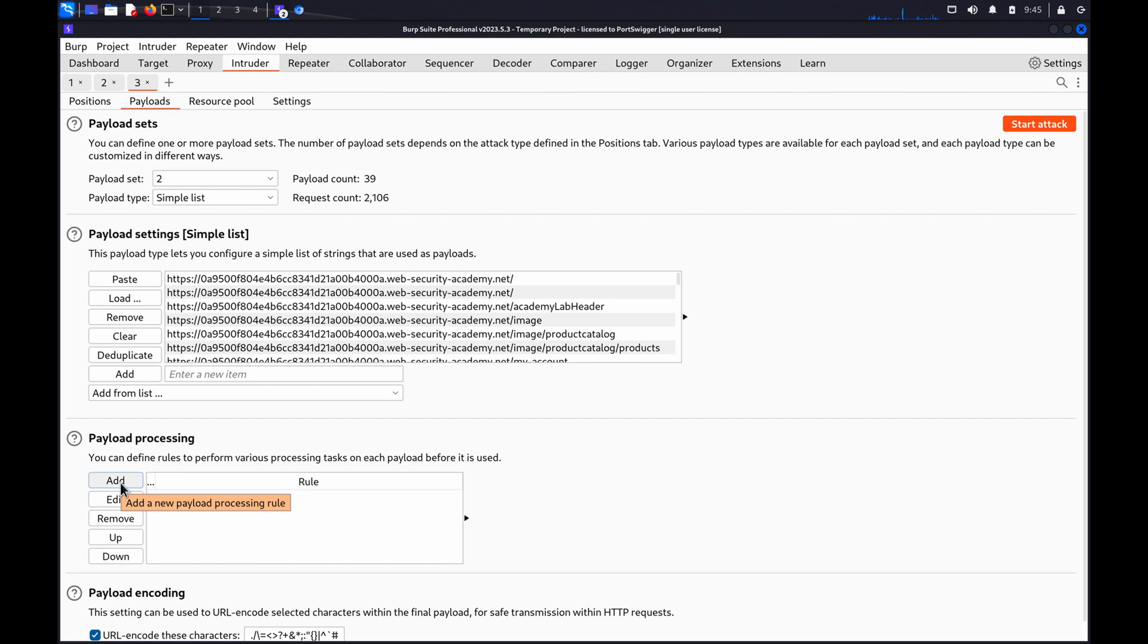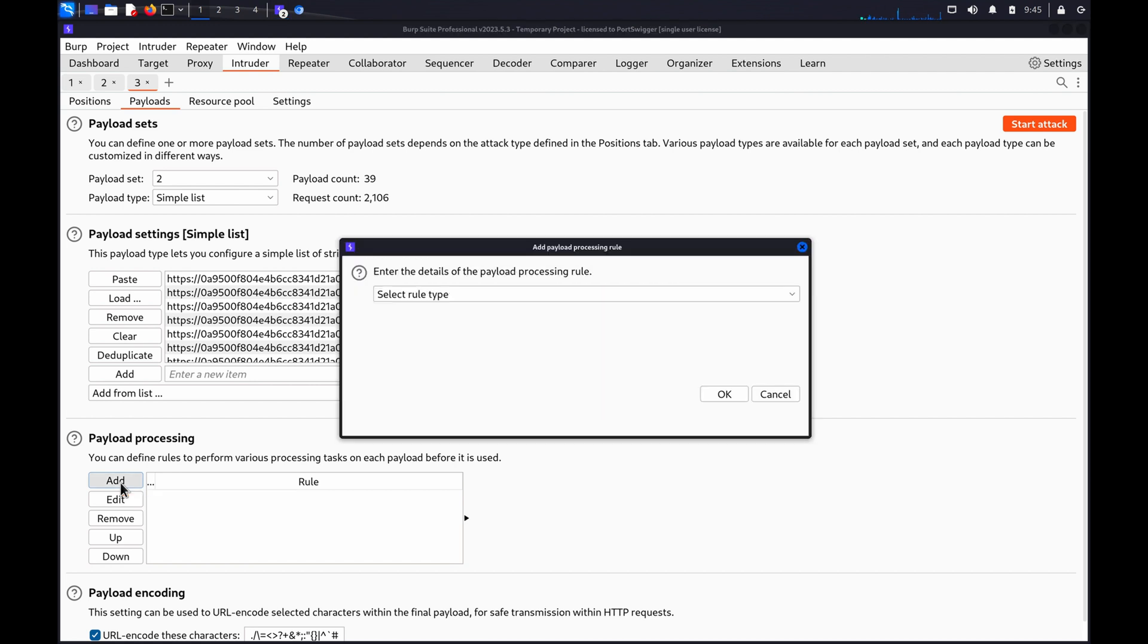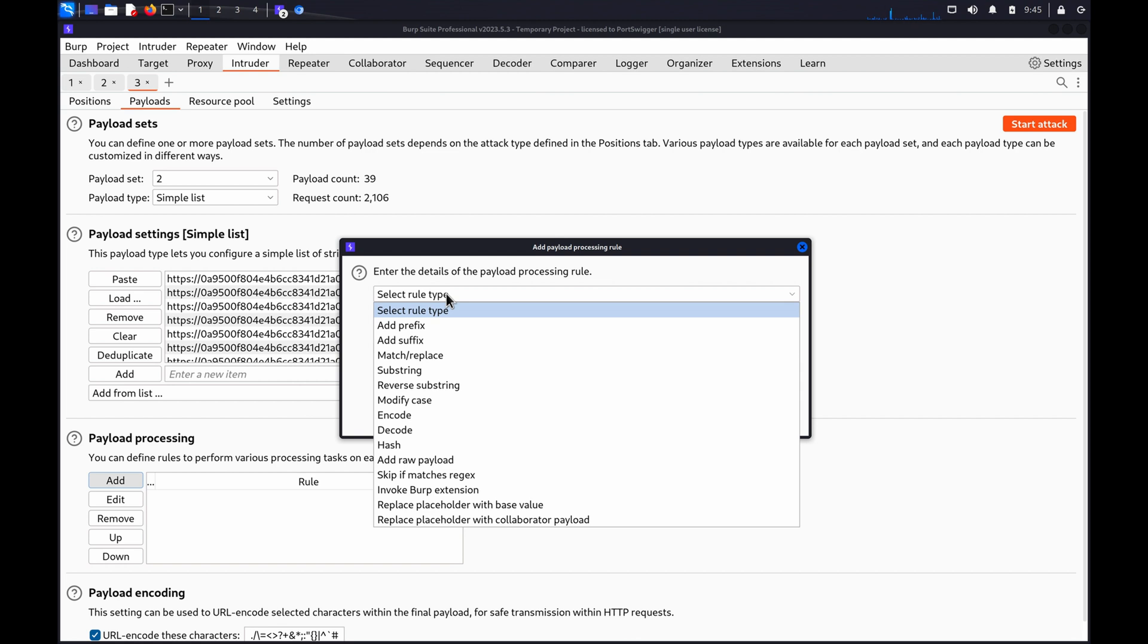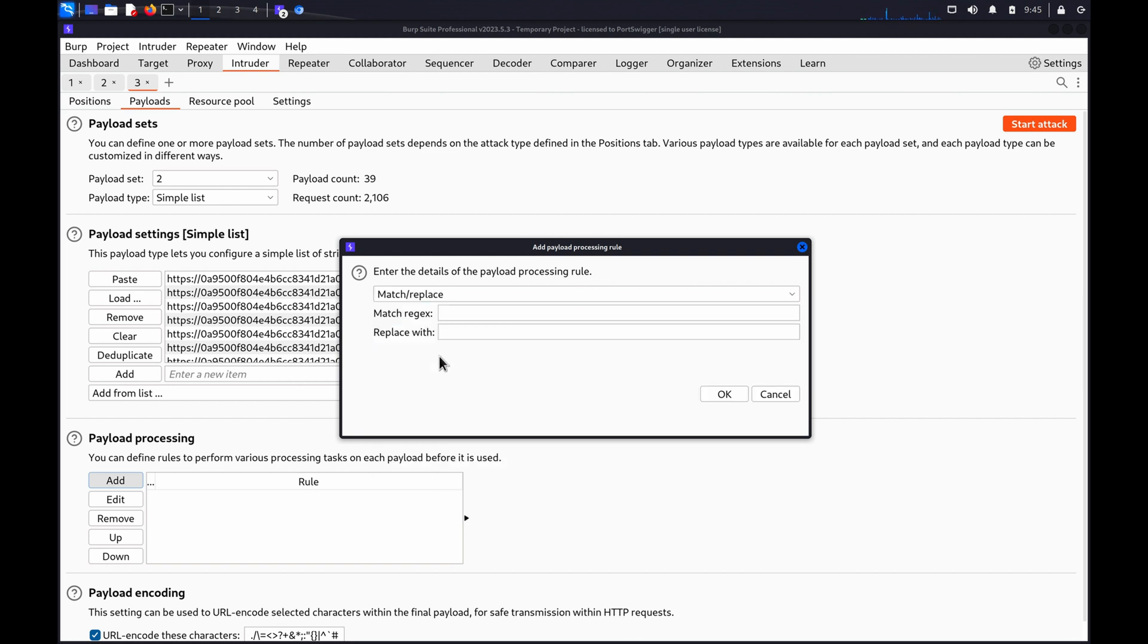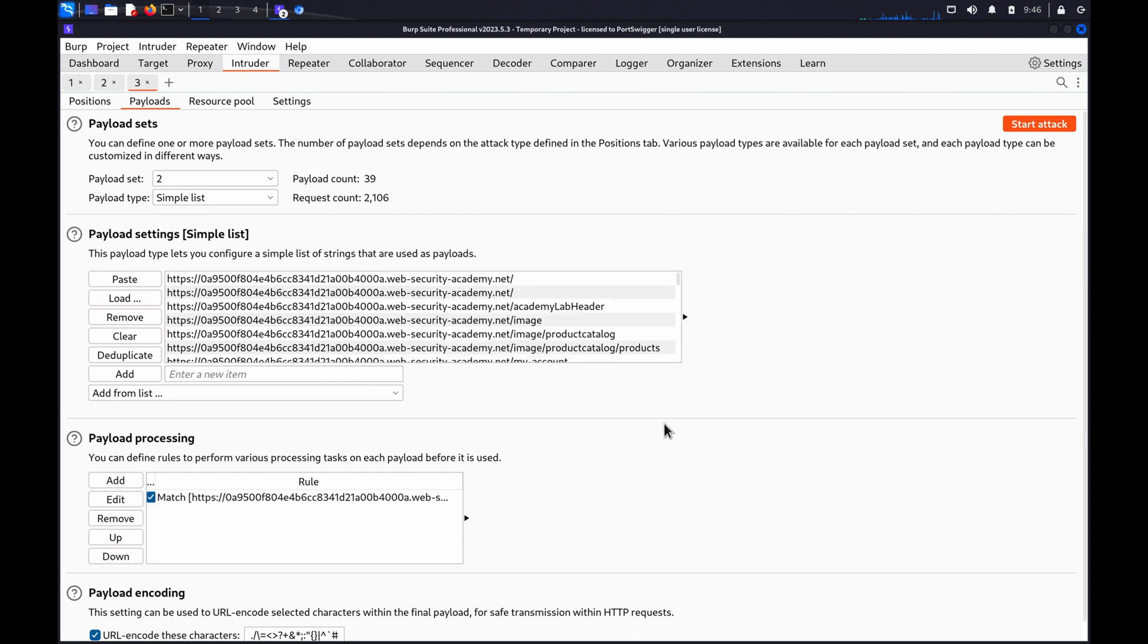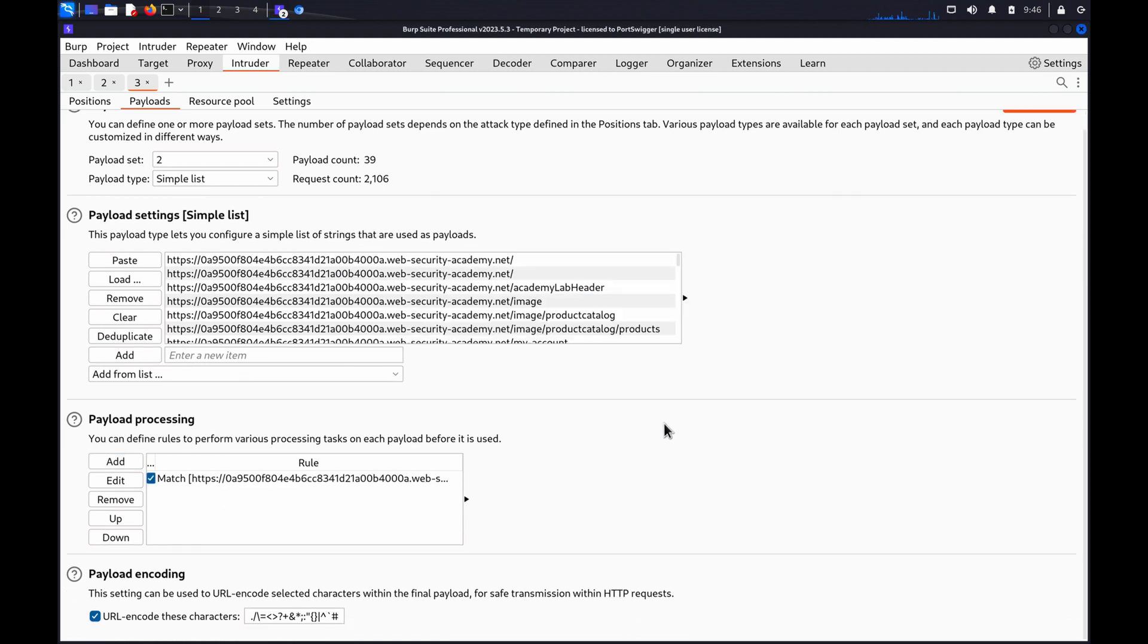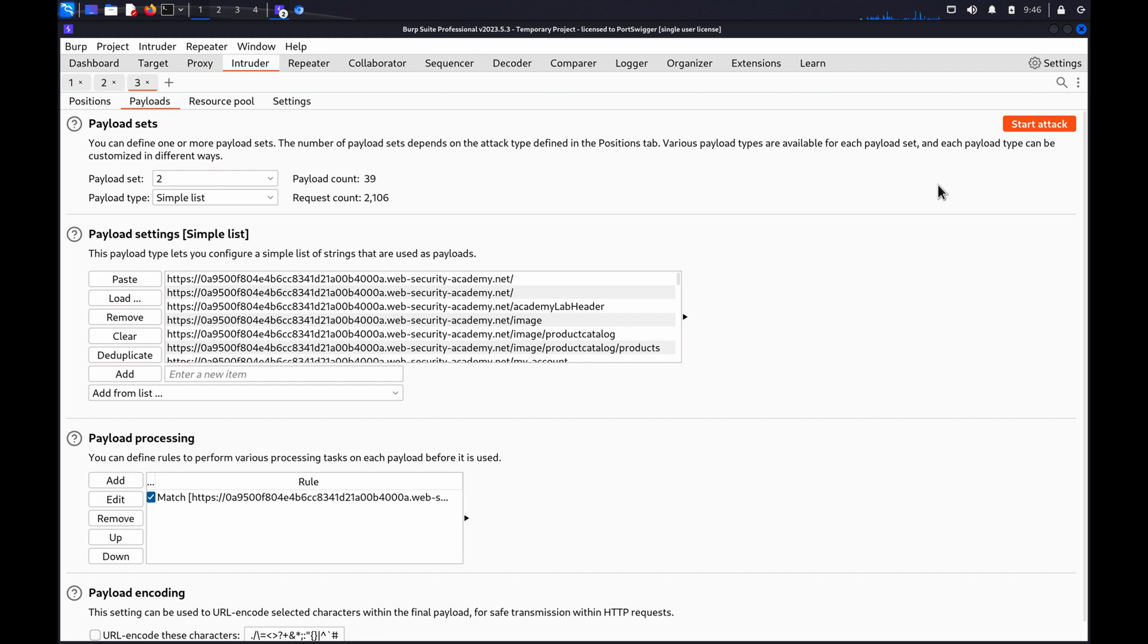Under Payload Processing Rules, click Add. Create a match and replace rule that replaces the scheme and hostname of your URLs with an empty string. Then, under Payload Encoding, deselect the URL Encode These Characters checkbox to prevent the forward slash characters from being encoded.